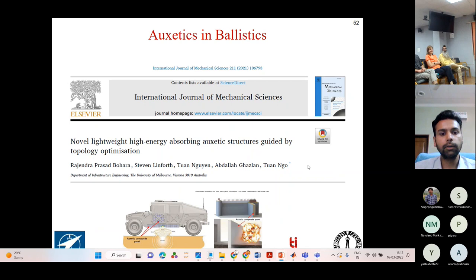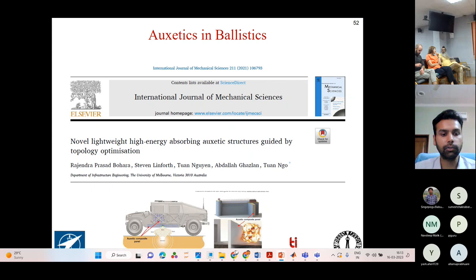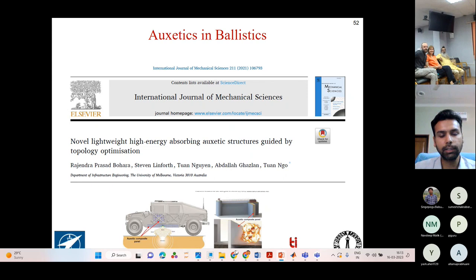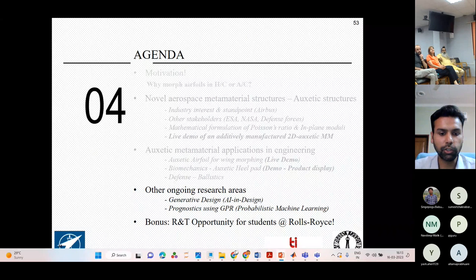The other area of prime interest from a defense perspective is the Specific Energy Absorption capability of auxetic structures. Here I'm showing one snapshot of this work which we are trying to investigate. This is one other promising area of research needing a high level of global focus by the research fraternity, because this saves human lives — especially precious soldiers' lives.